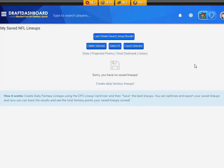Hey everyone, I'm going to show you how to use the My Save Lineups page to manage your lineups and export them to your favorite daily fantasy site.